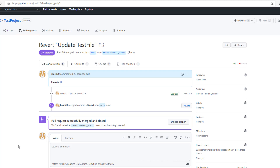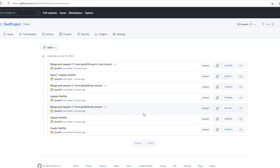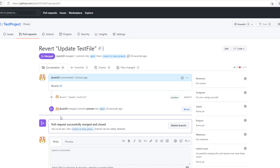In fact, you can also revert the revert of your code. What I mean is, if you feel that the revert you did shouldn't have been done and you want to get your original changes back, just click on the PR and click on the revert button again.